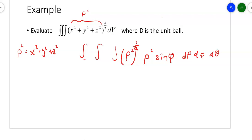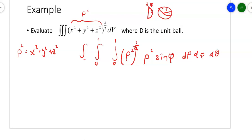Now let's look at limits of integration. Rho is a distance — what's the maximum distance for a unit ball? The maximum distance between the center and a point on the outside is 1, so rho goes from 0 to 1. Phi is the angle that leans from the z-axis; the most it can lean is pi, after which it flips back on itself, so those limits are 0 to pi. The theta goes all the way around the xy plane, so that goes from 0 to 2 pi. We can make things easier by reordering — putting d phi first gets rid of the trig, and then we just handle rho.